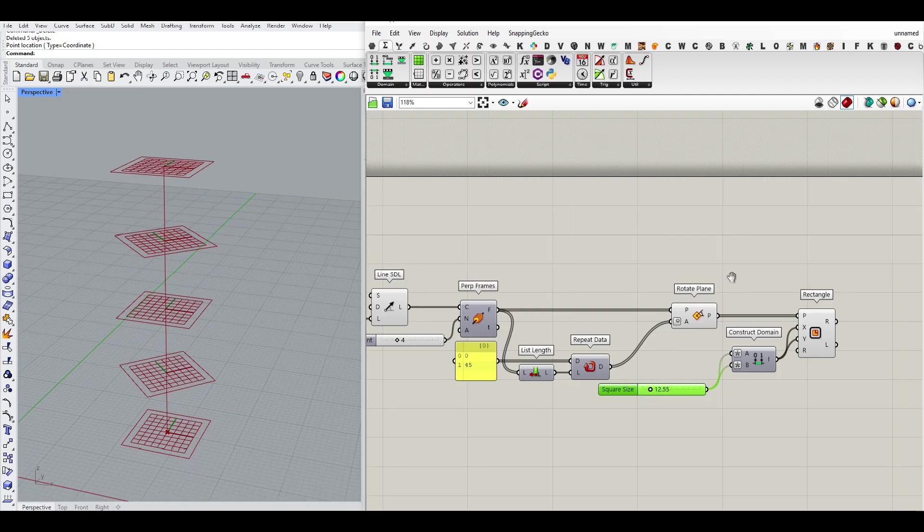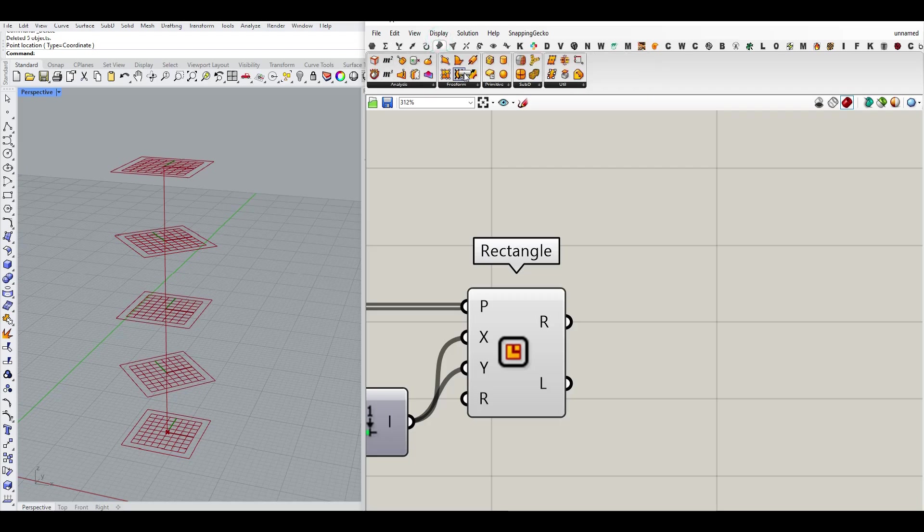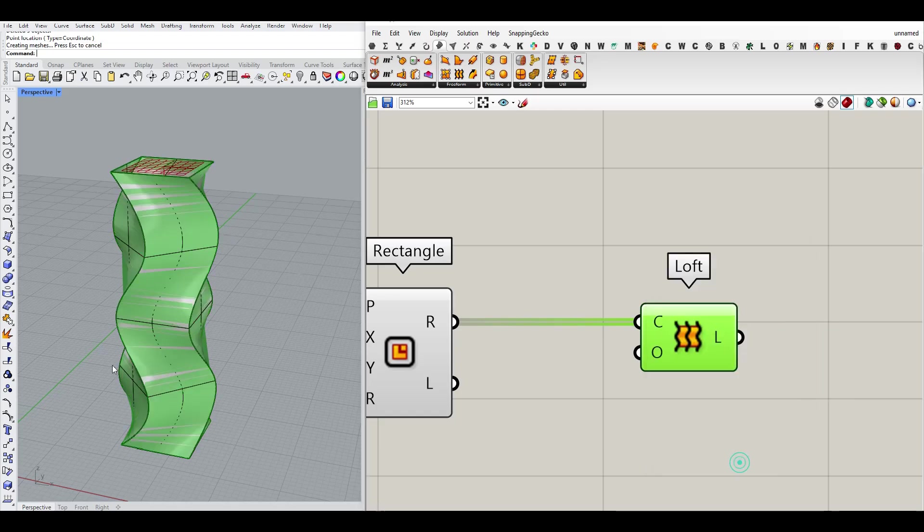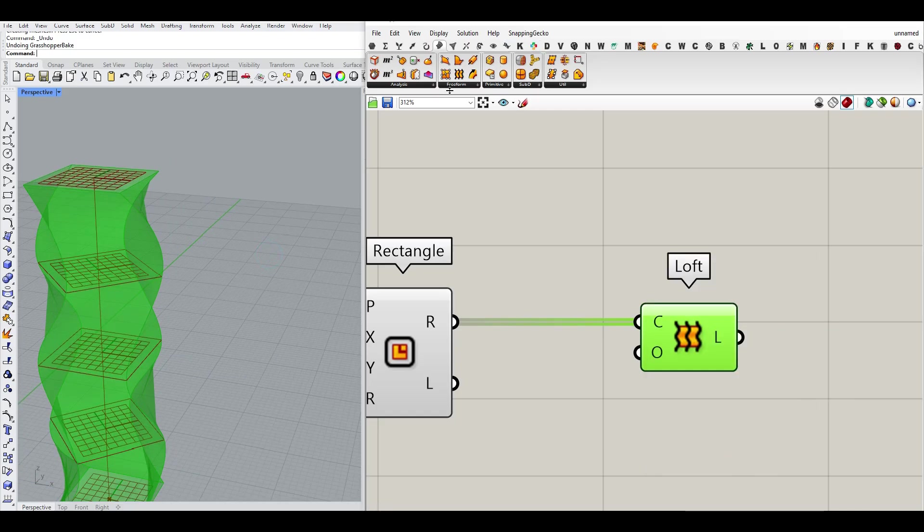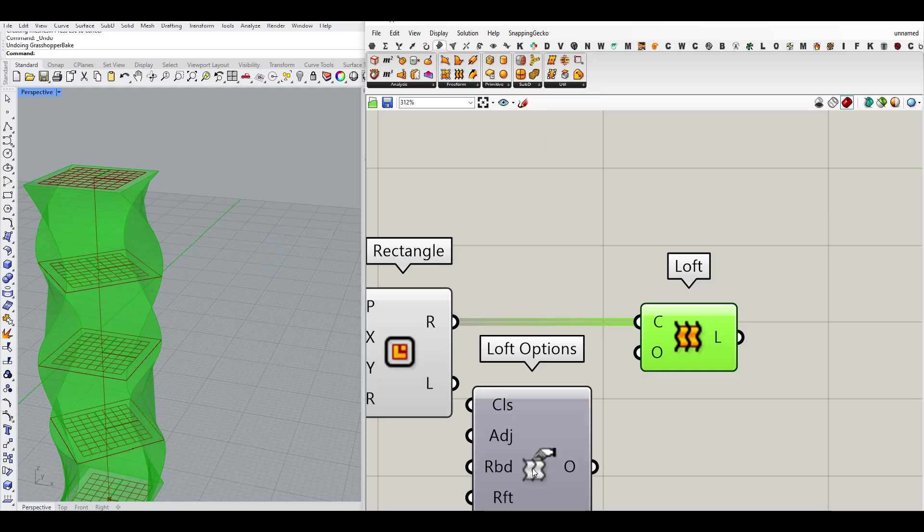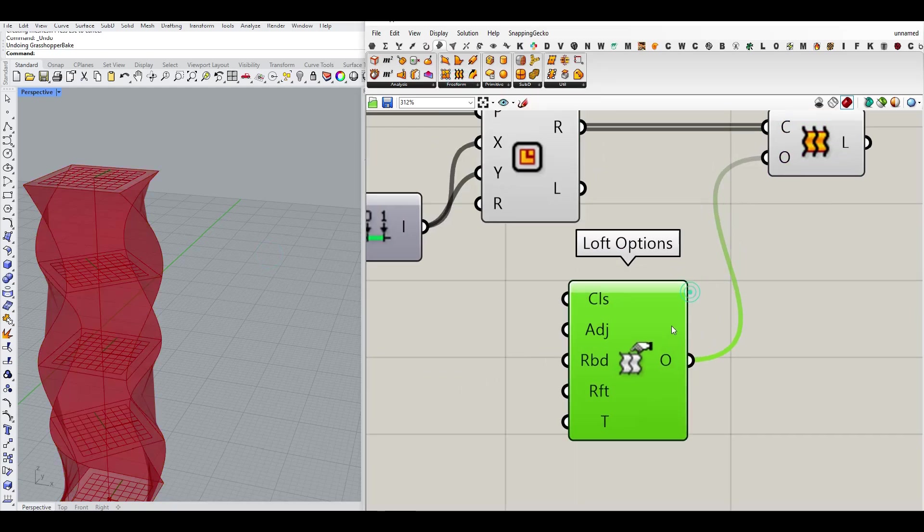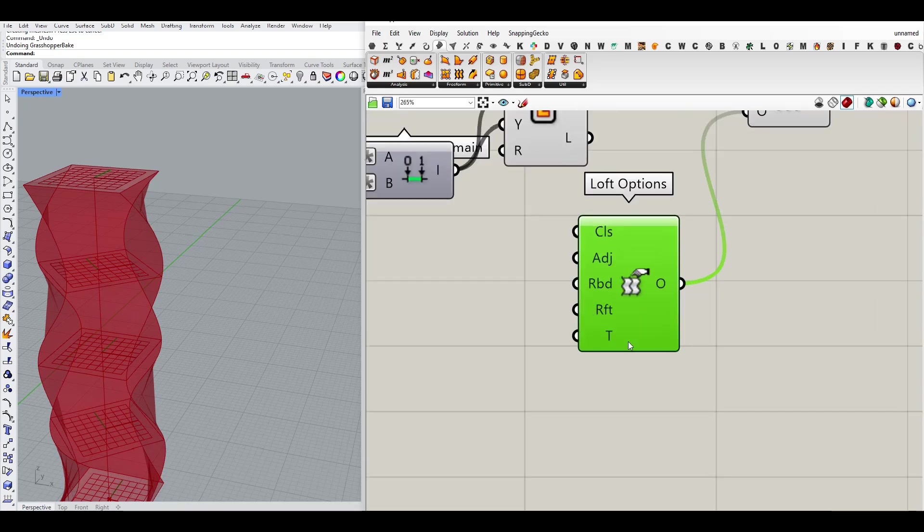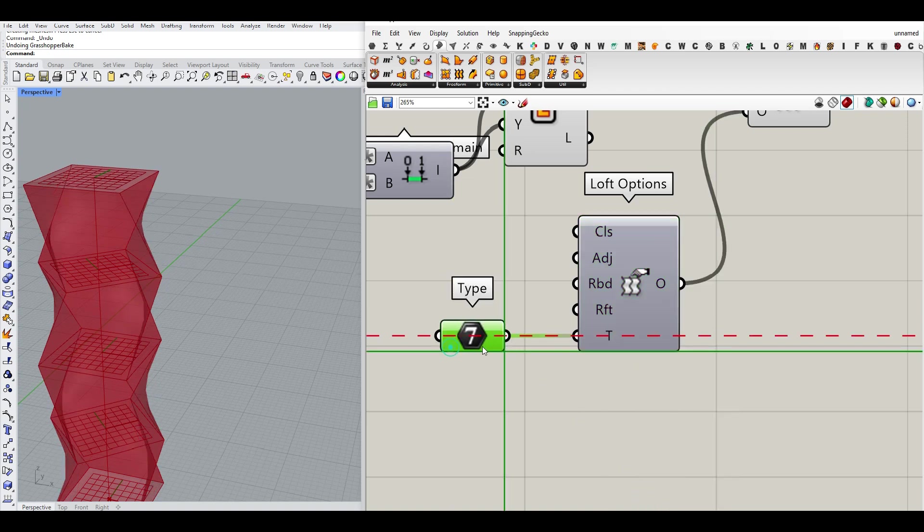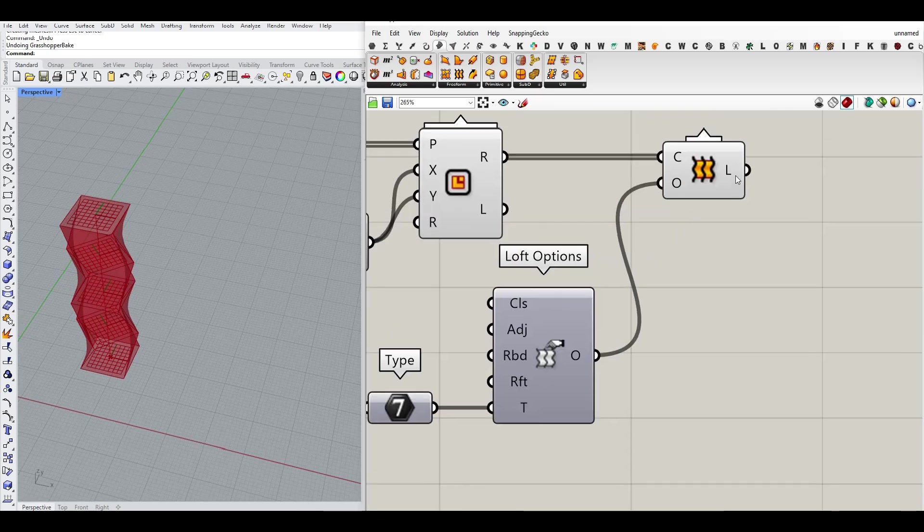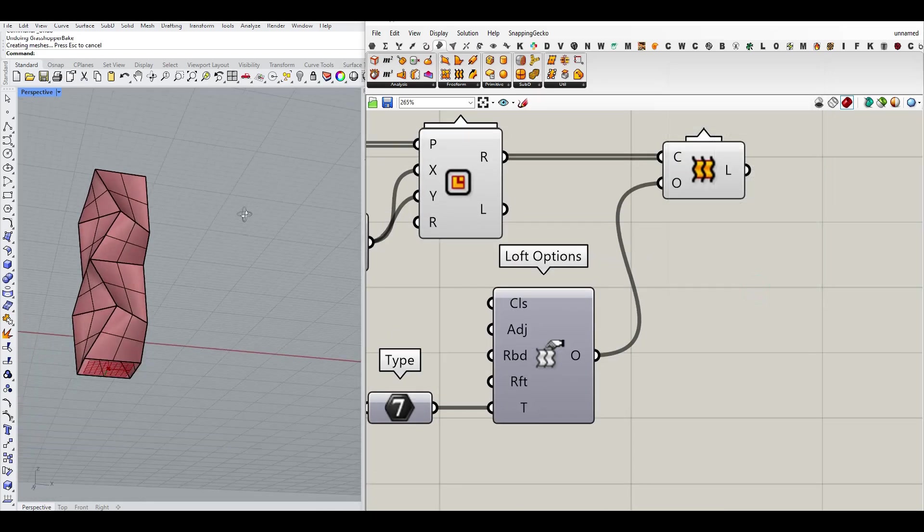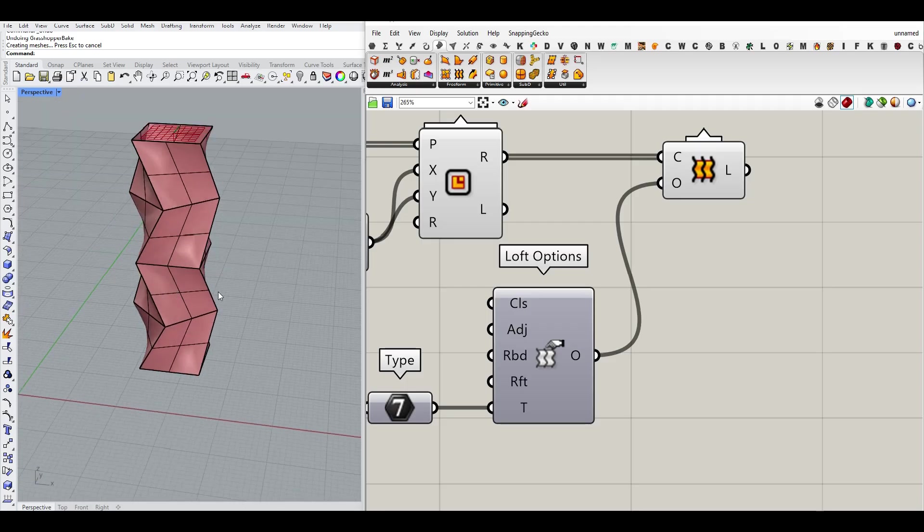After creating the squares, we have to go to surface and loft them together. As you can see here, it's a NURBS loft. Why not go to freeform loft options? You can download this example file from our website. So I'm going to just say type straight. Extract that here so you know that this is a straight lofting. That's going to be the next part.